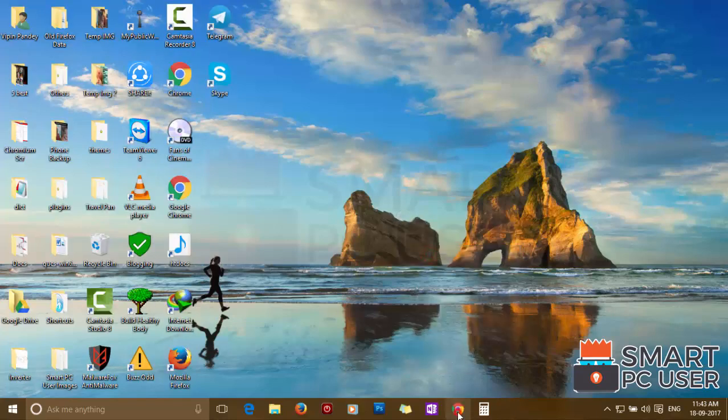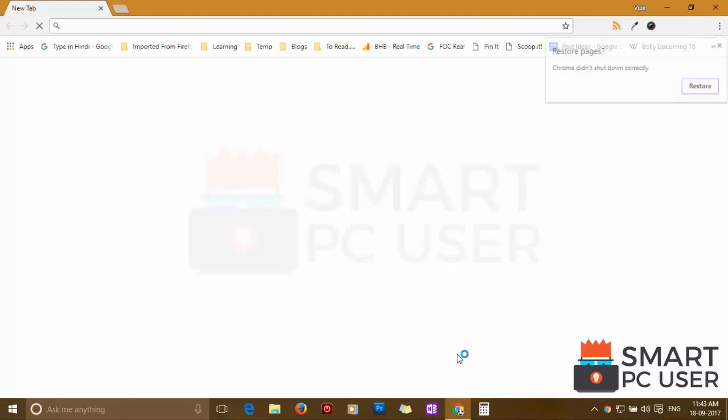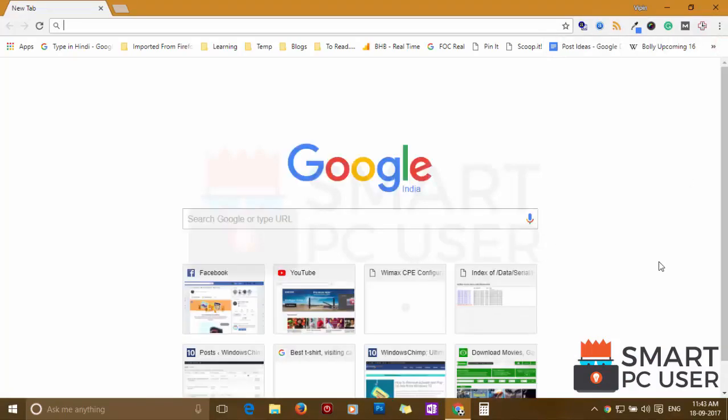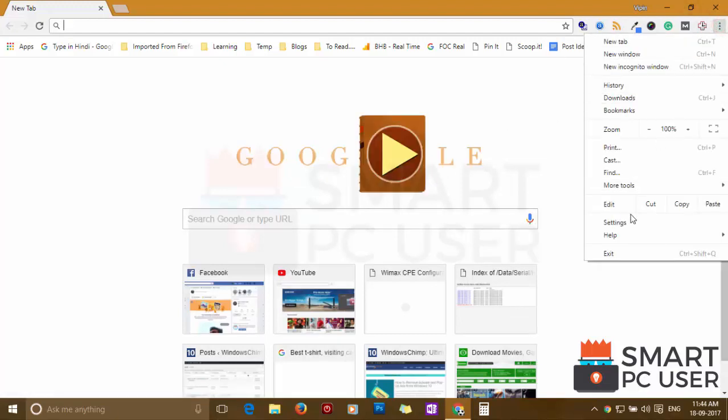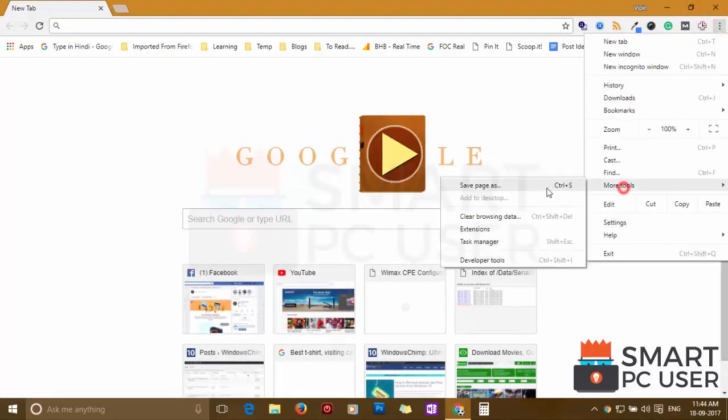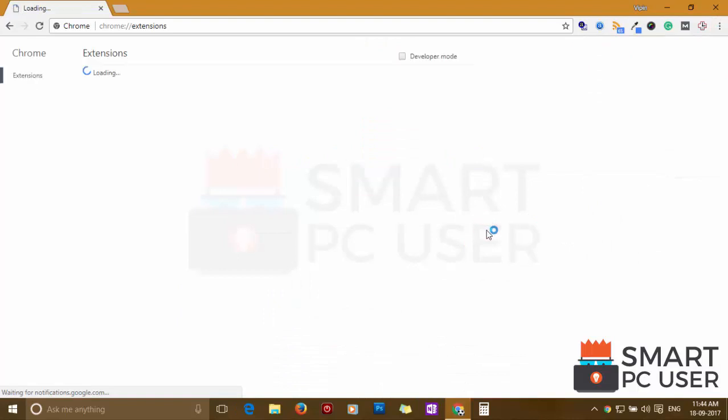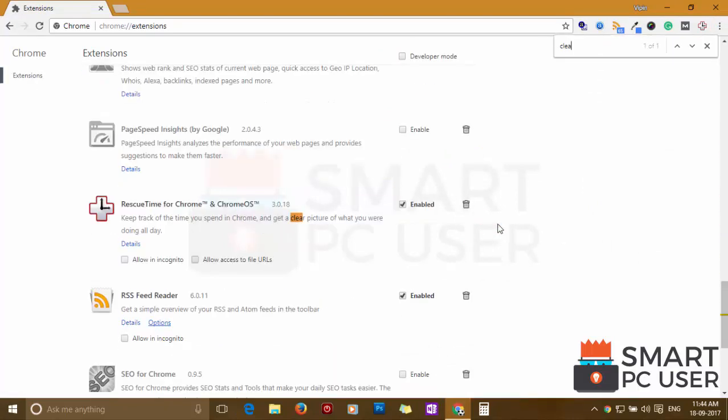Now let's verify. CleanMyChrome extension has been removed from Google Chrome.